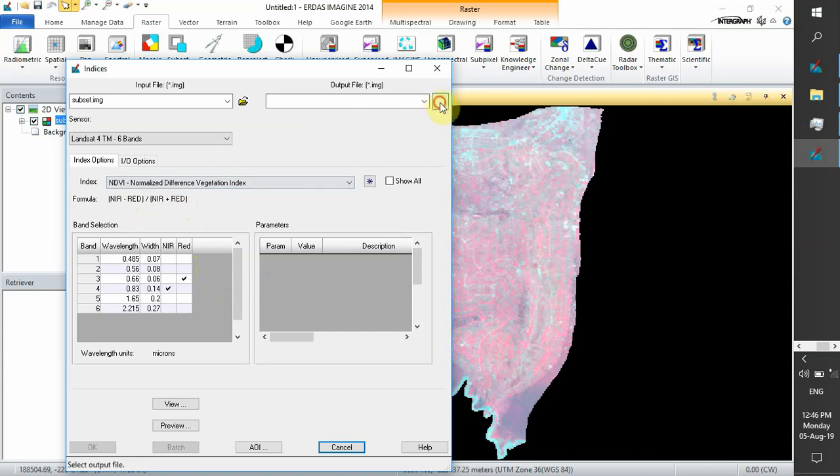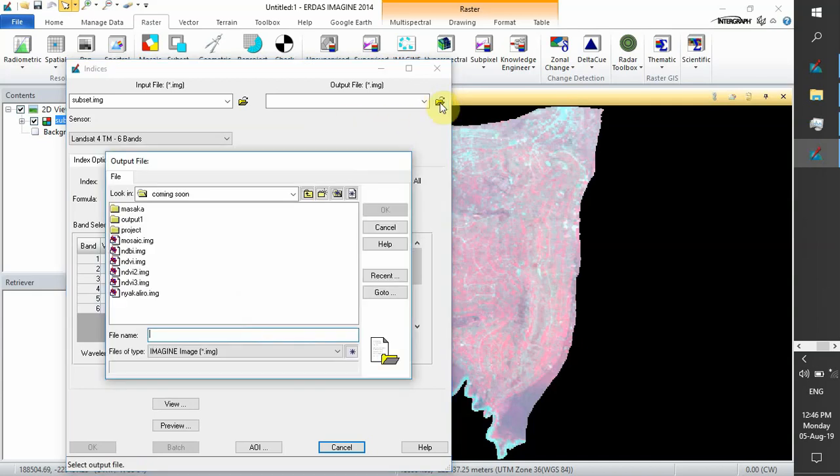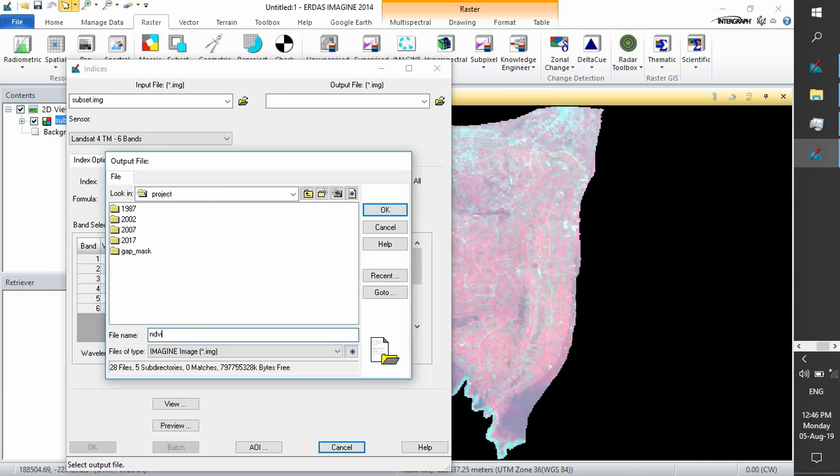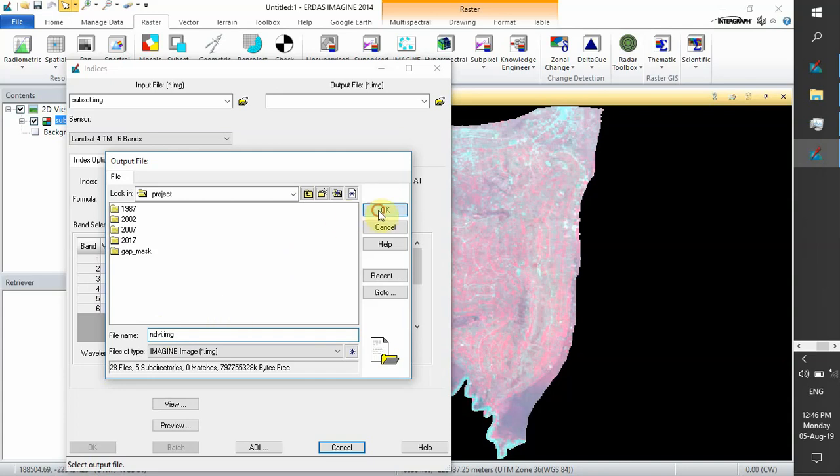We choose our output file location. Let's call it NDVI and give an extension of IMG.